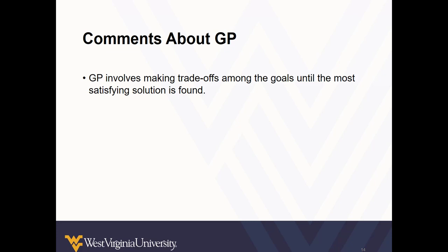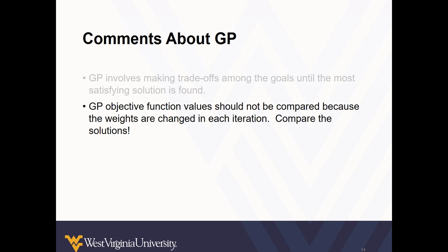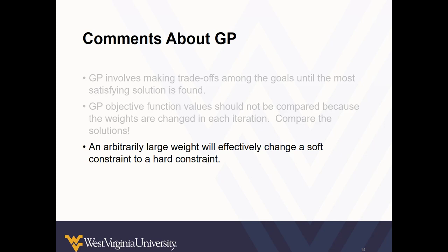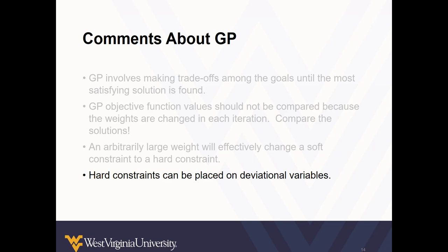What we learned from goal programming is that it involves making trade offs among the goals until the most satisfying solution is found. This means it can be a little bit more time consuming than the approaches we've tried so far. Focus on the solutions and compare the values generated on each iteration. But also remember that if you apply a very large weight to a soft constraint, that it will effectively become a hard constraint. Though sometimes in the process of developing a project, new priorities emerge and it's important to apply a very large weight. And when that happens, well, that's just fine.